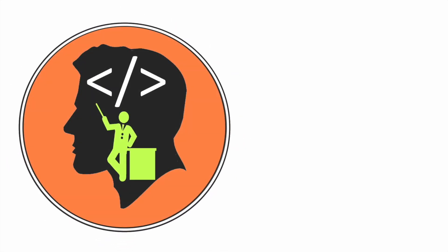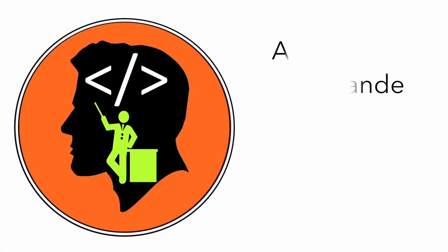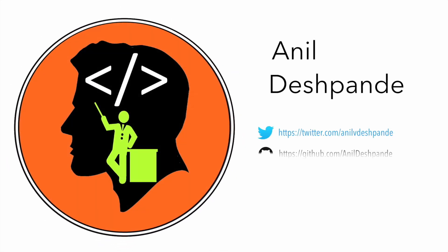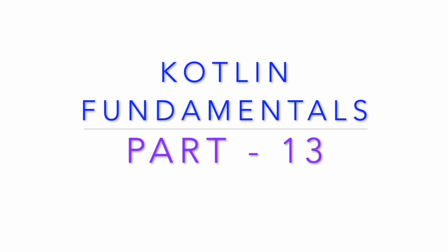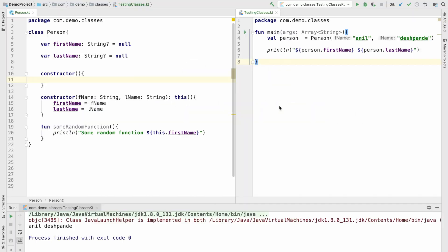Hi guys, Co-Tutor here and my name is Anil Deshpande. Hi folks, welcome to another session on Kotlin fundamentals.